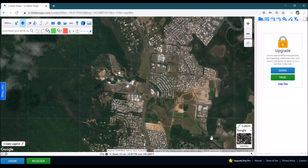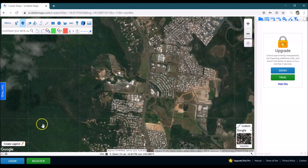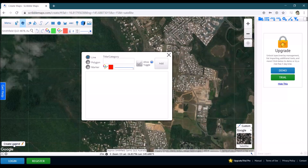I need to decide first of all where the outline of my school is going to be. In this case it's James Cook University, so I want to know the border and then the area covered by trees. Down in the bottom left I'll go to 'Create Legend' and create those two different types of polygons: the border and the trees.